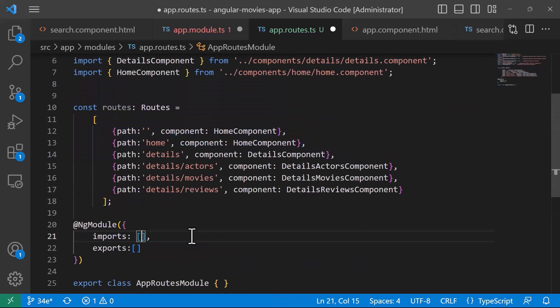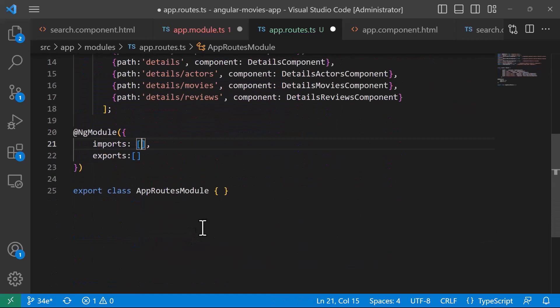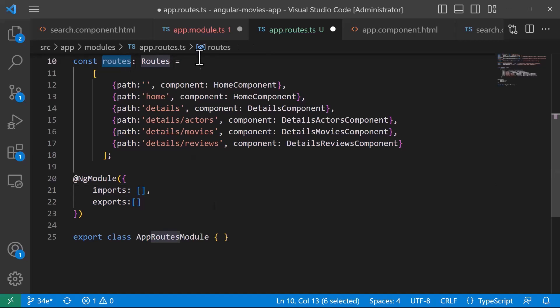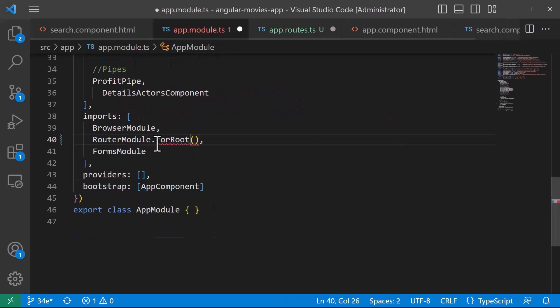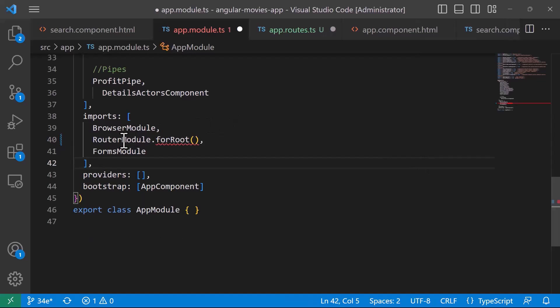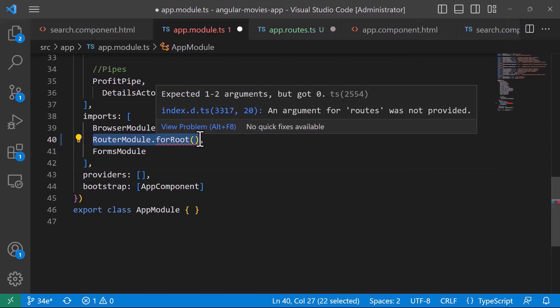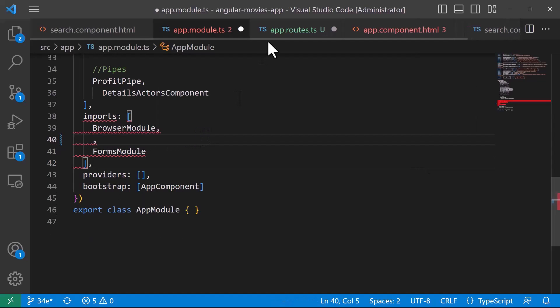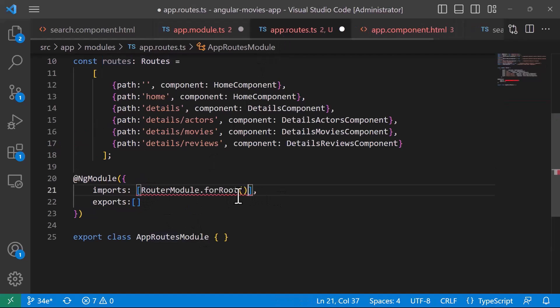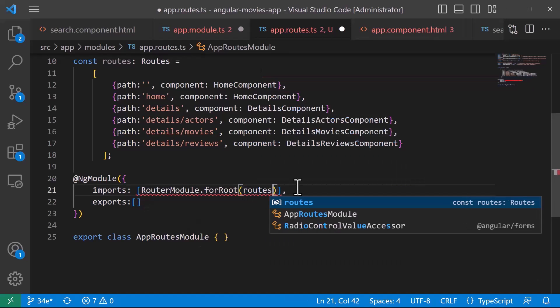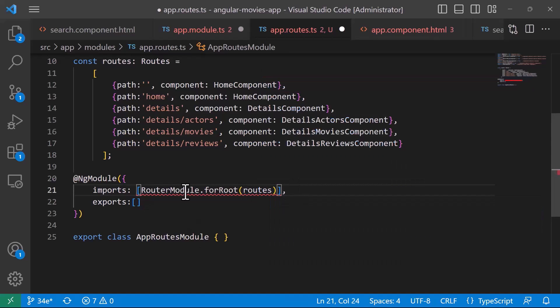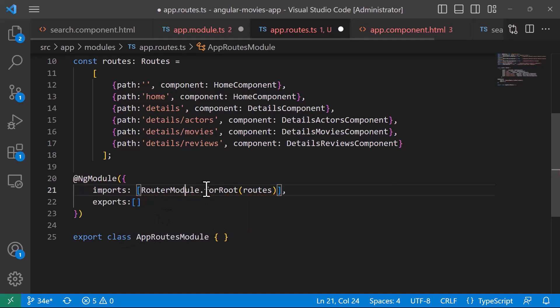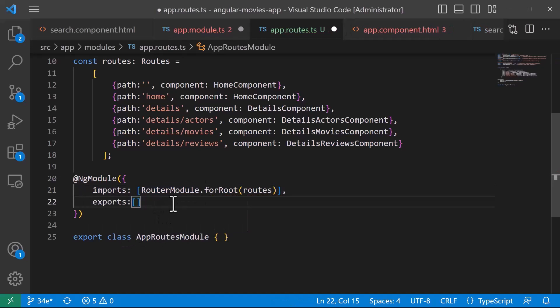Now, in the imports, we are going to define the router module, and then to the routerModule.forRoot, we are going to pass the routes array, so basically whatever we have in here, we are going to have in the app.routes.ts. So, let me actually just cut this line from here, and then just paste it in here, that inside forRoutes we are going to have routes, and also we need to also import the Angular router to also include the router module.